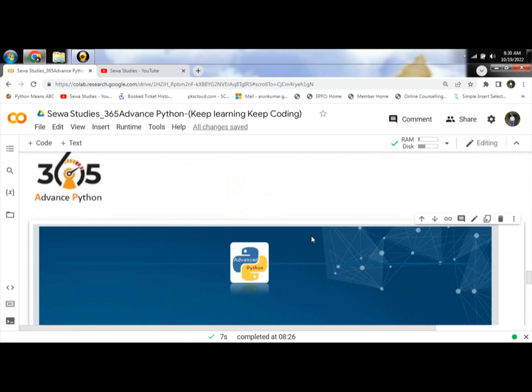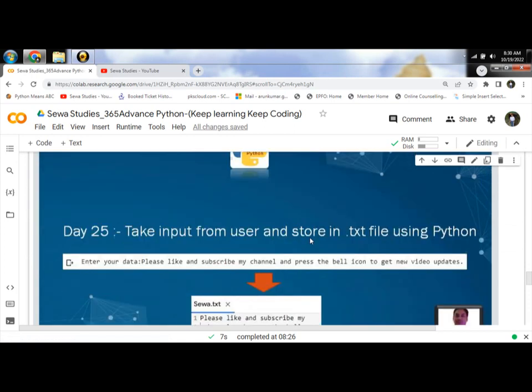Hello Programmer! Today, Day 25, we will learn how to take input from the user and store it in a text file using Python.